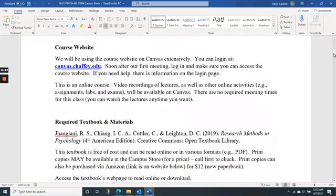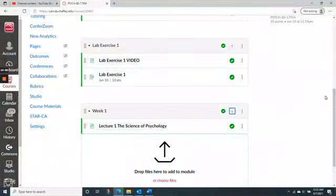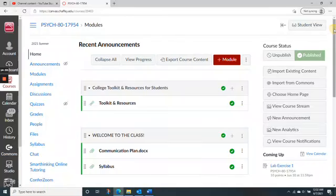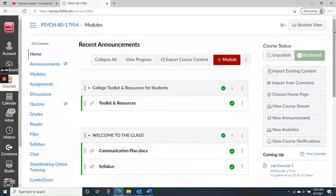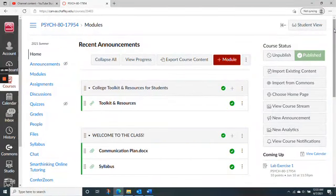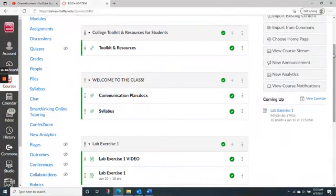Enough about me — let's get into the class. You should look at Canvas; I suggest using the module view, which should be the home view. Looking at files seems awkward because there are a lot of files to dig through. The module view gives things in order — if you just follow it, it will show you what to do and what progression to take. In the modules we have a toolkit with different resources available on campus, and also a toolkit for Canvas.